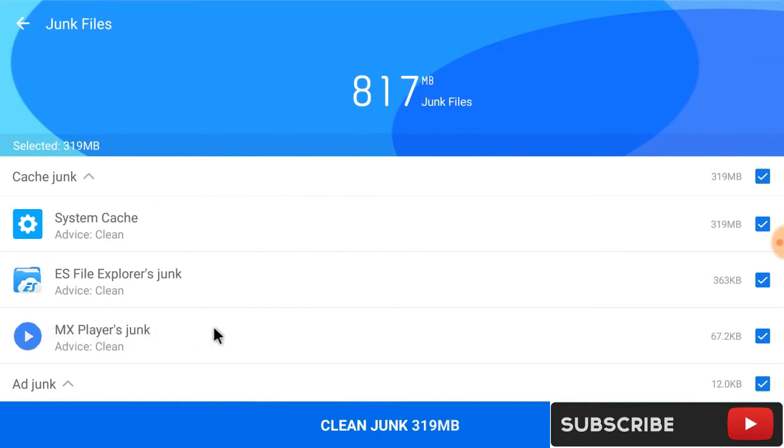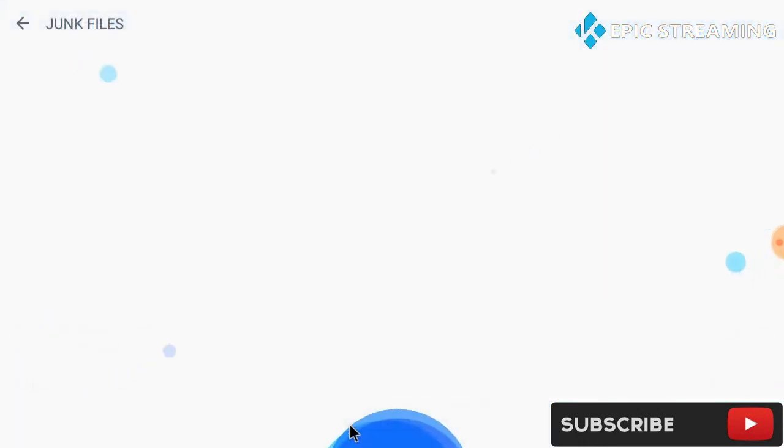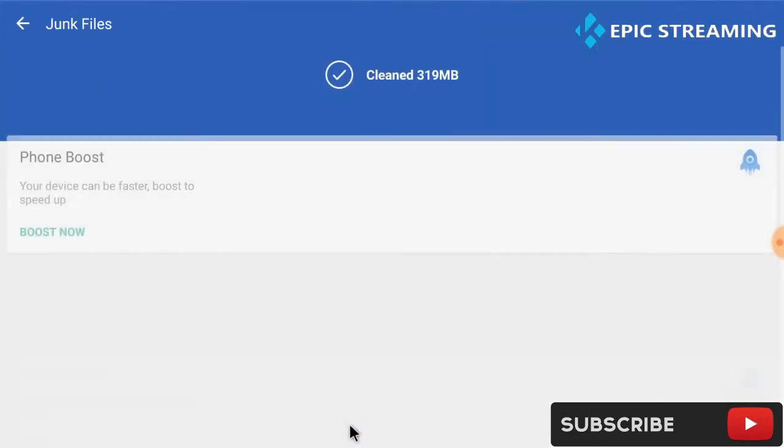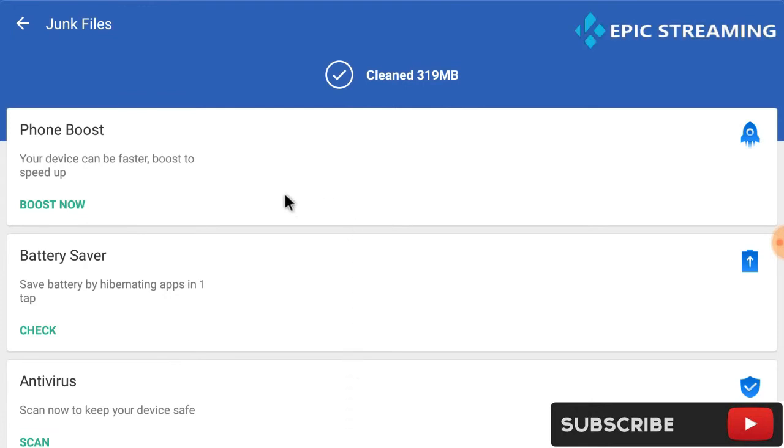And we're done. Then after you can go up to boost now. We have cleared all our memory and stuff that actually needed to be cleared.